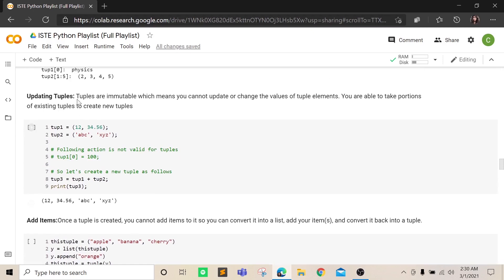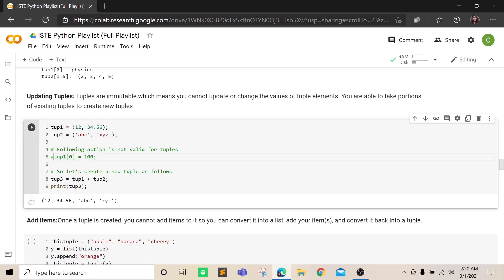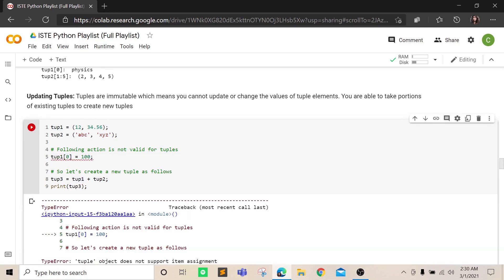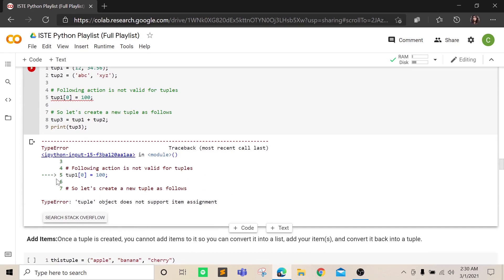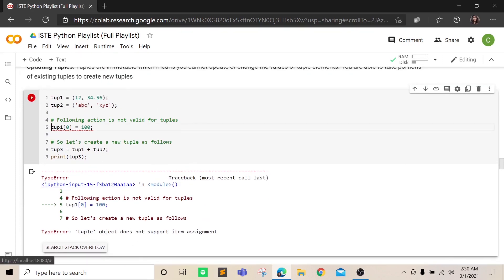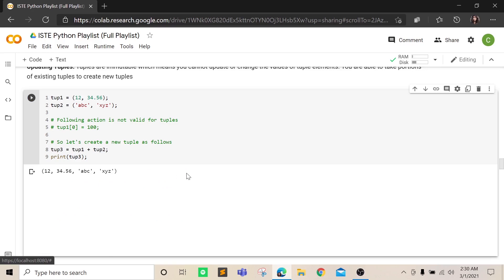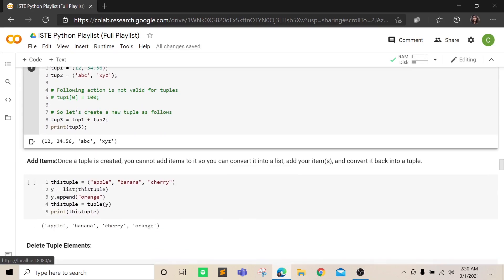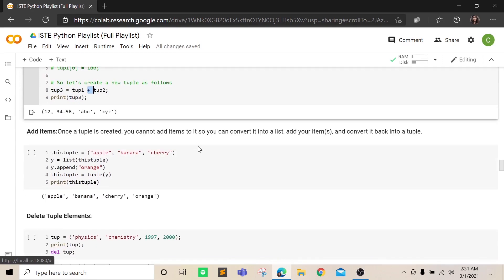Since tuples are immutable, if you try to update a tuple it's not possible and will result in an error. You can run this cell to see the error. You can use the plus symbol to concatenate tuples, just like it was done with lists.